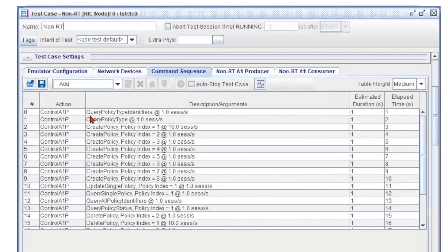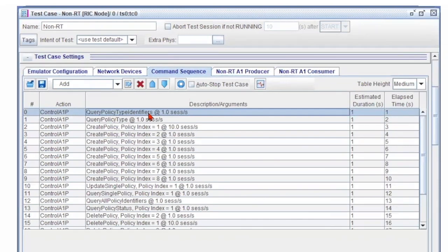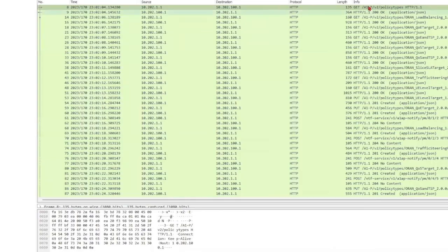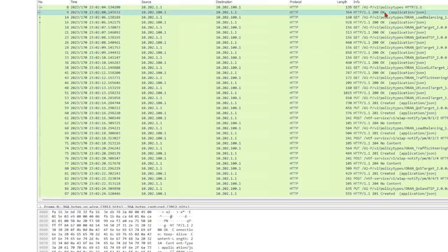The first task is for Query Policy Type IDs. It tells which policy type IDs are supported. This PCAP capture shows details of the query and response.